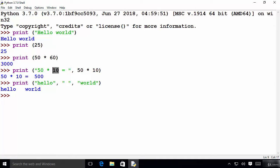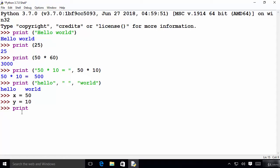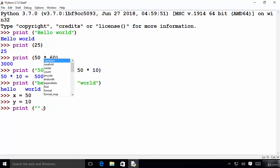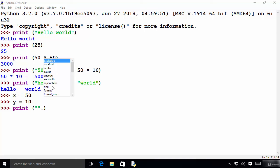Now let's say instead of a static string you want to provide values from variables. For example, you declare a variable x equal to 50 and y equal to 10, and you want to use these two variables. You can achieve this in various different ways. I'll write print and inside double quotes my string. Whenever you write something between double quotes it becomes a string. After the string I provide a dot and you can see various inbuilt methods appear as hints.